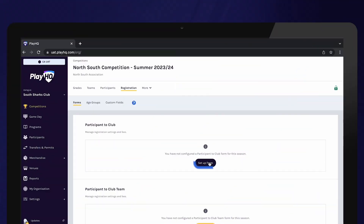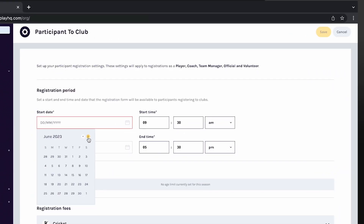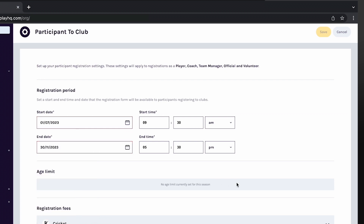Select Setup form. First, enter the dates your registration form will be available. Outside of these dates, participants will not be able to register to your club. Clubs can edit these dates at any stage if they need to close registrations early or extend the registration period.